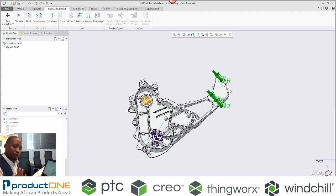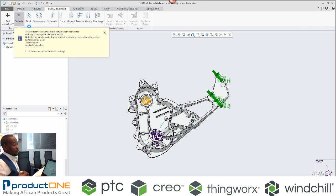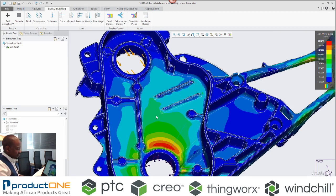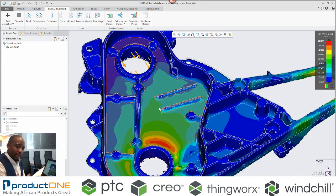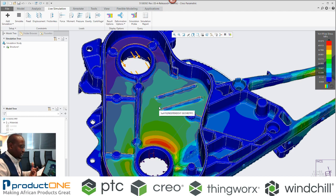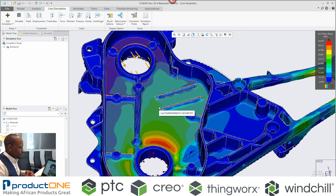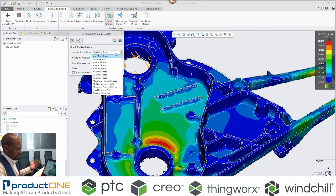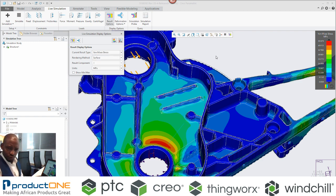That's all you need to do within the Creo Simulation Live environment. If I run this, you'll notice that I did not remove the rounds or chamfers — it's basically as detailed as it can be. Instantly, I get the results I desire within this environment. Creo Simulation Live uses the GPU instead of the CPU to do the computation in the background, so you need a special graphics card. I've got a maximum von Mises stress of 55 megapascals, and I can look at deformation and other results as well.